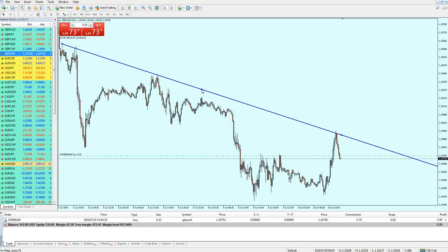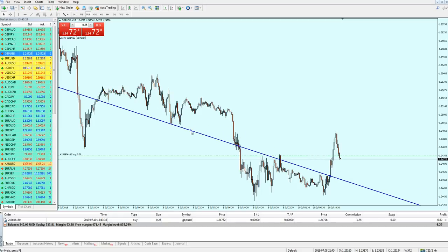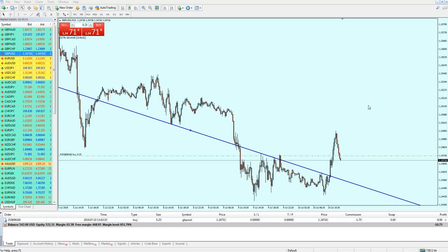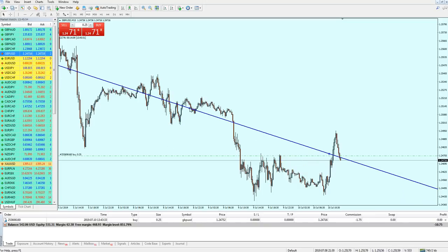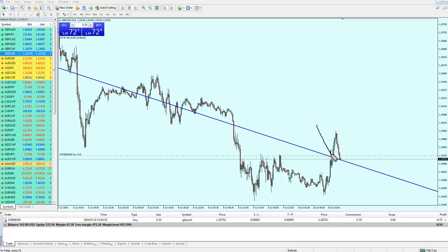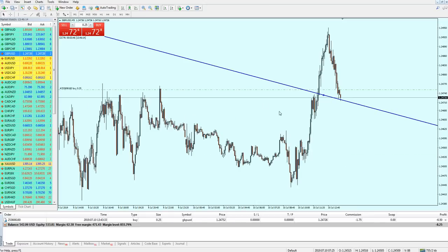What I did was draw the trend line touching all the tops of the resistance trend lines, then drag it. The secret is: wherever I drag it, we can see a valid setup occurred on the same level. For example, if I drag it onto the support trend line, we can see that support trend line was broken out and became the new resistance trend line.